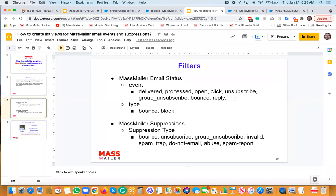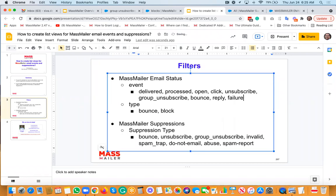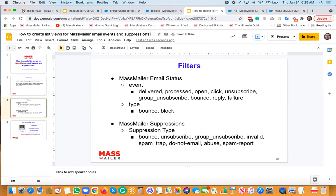One more thing I forgot to mention — you can also find failure events. Many times people wonder why there are some failures. 'Failure' is an event that MassMiller creates. In MassMiller email status, all you need to do is filter where event equals 'failure.' That gives you the actual failure records. It's important to also bring in the reason field so you know why it failed.